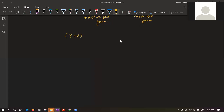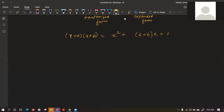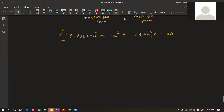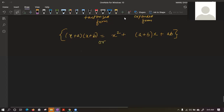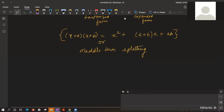The fourth formula is (x+a)(x+b) = x² + (a+b)x + ab. We have learned this. Now we have to use this fourth formula in today's examples, but I will give you middle term splitting as the method we will use.